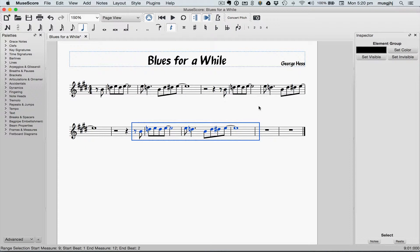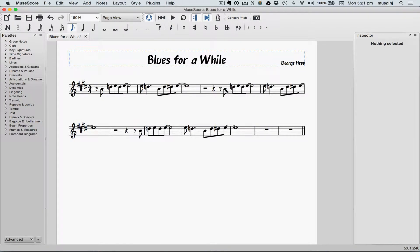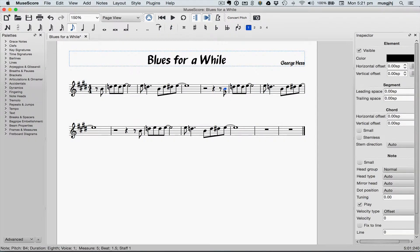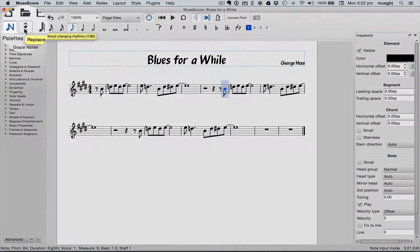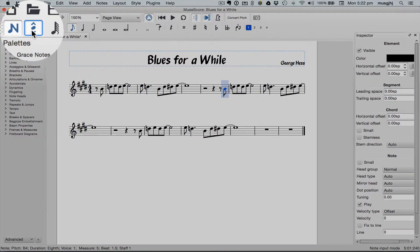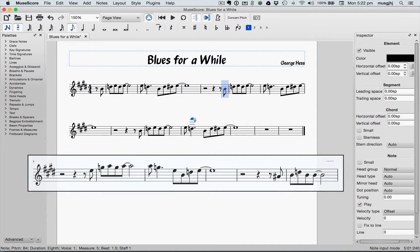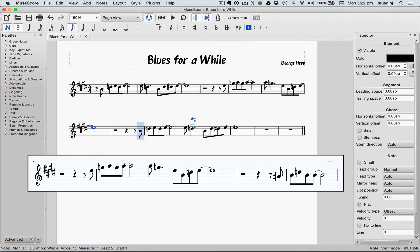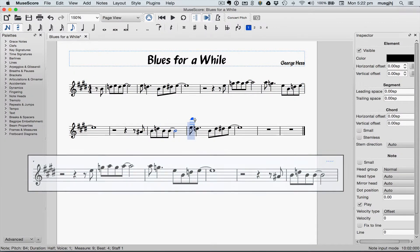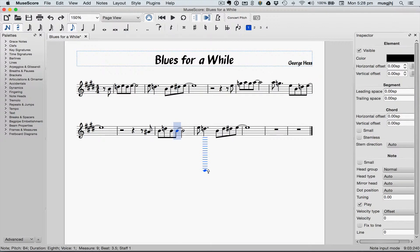To do this, we'll use the repitching tool. Click the first note of the second phrase, type N to enter note input mode, and then click the repitch tool right next to it. Now play the correct pitches for phrase 2 and the first half of phrase 3. Don't choose any note values. When finished, click the repitch tool again to return to input mode.